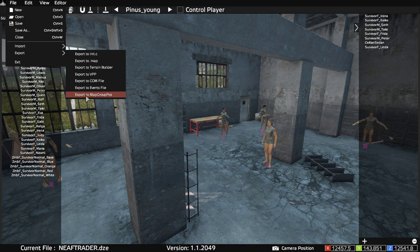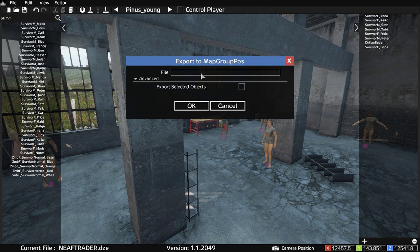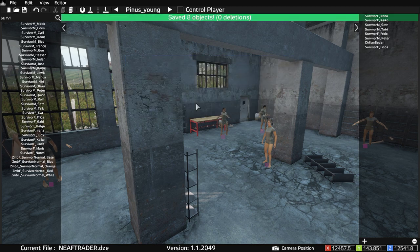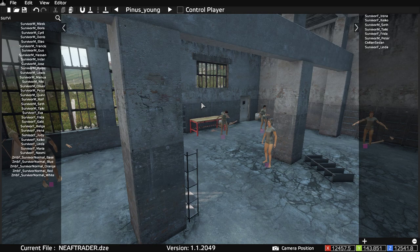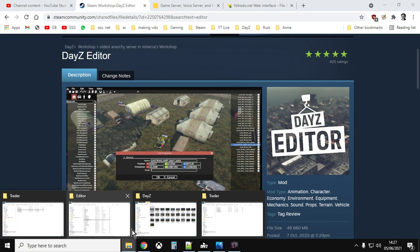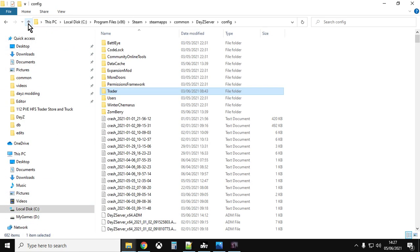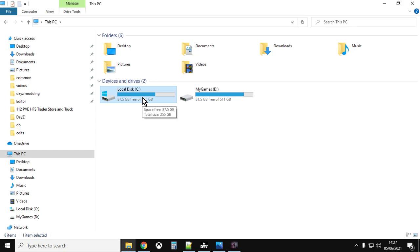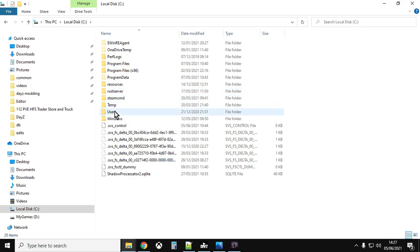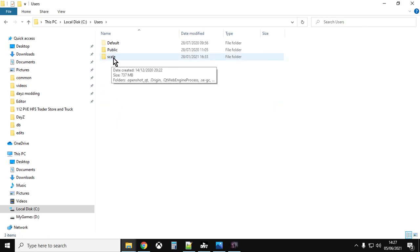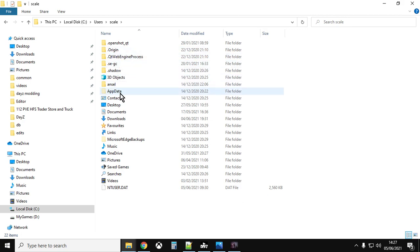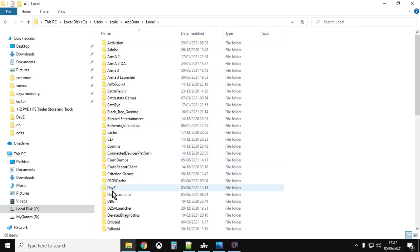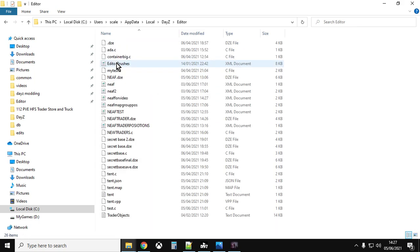Export to Map Group Pos, enter your file name — for example 'northeast_airfield_for_video' — and that will export a file with the coordinates and orientations of all these survivors. To find where the editor keeps these files, go to your main hard drive, then Users, your username, AppData, Local, DayZ, and then Editor — in there you'll find all the exported files.